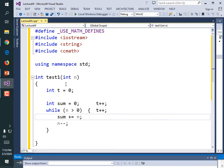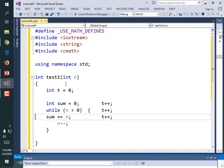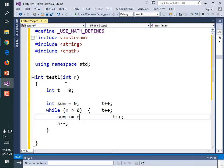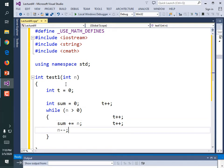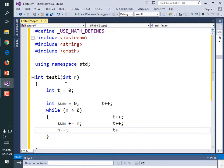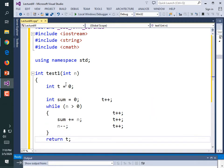It takes one bit of time to have a while loop, one bit of time to add to the sum. And then t plus plus for the subtraction of n. Then we can return t. So we're just testing the performance of this loop — how many instructions it's executing for n.